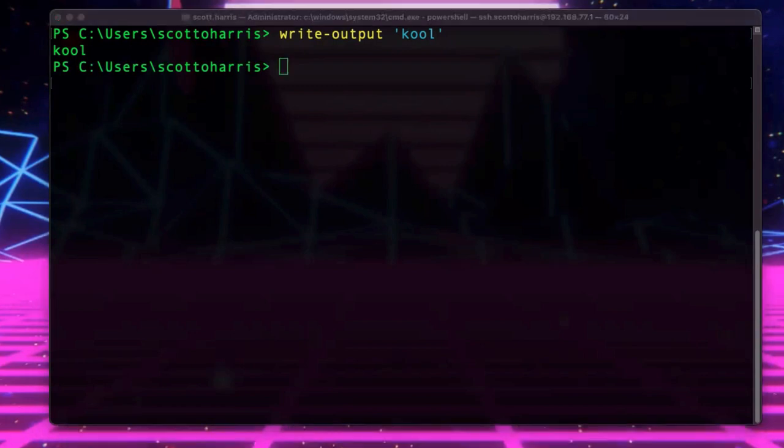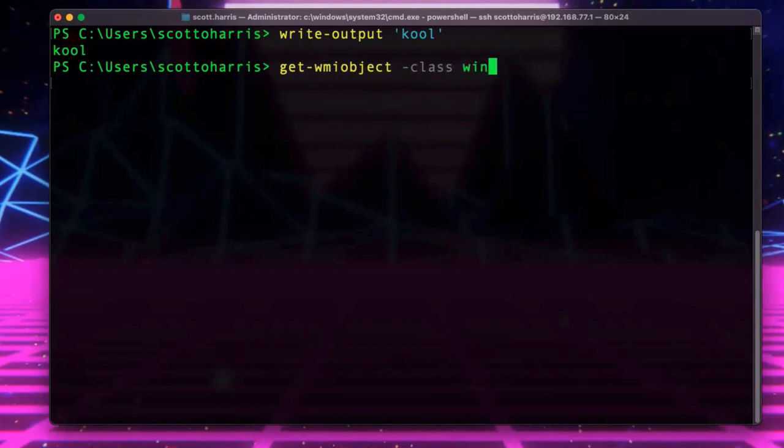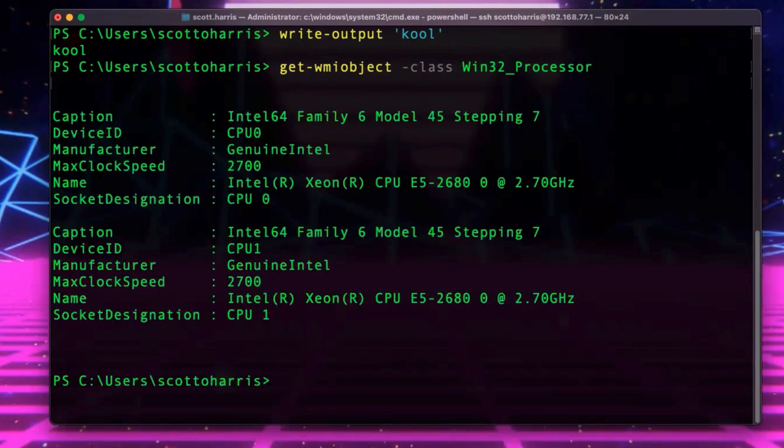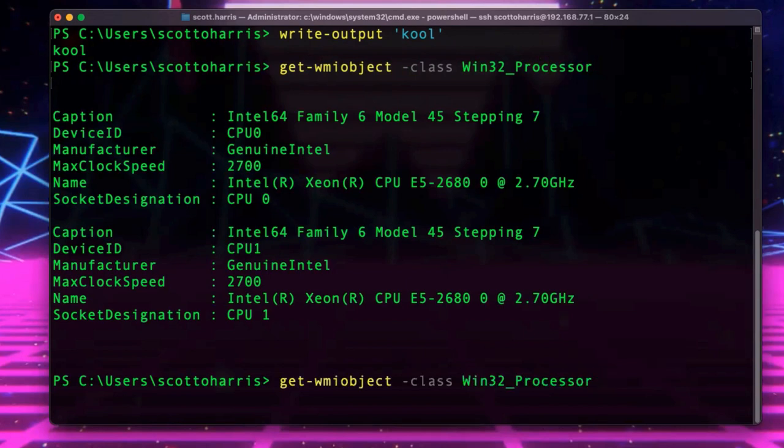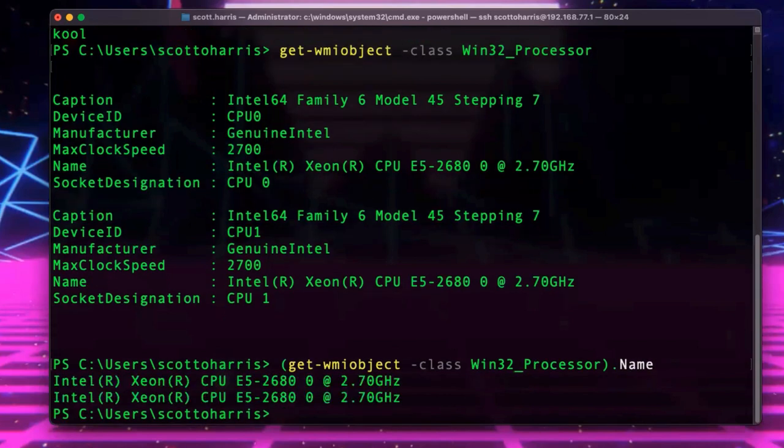But in order, of course, to get information about a processor on Windows, you just do a get WMI object. And you do class win32 processor. And here we go. Get my two different CPUs in my system. And all it takes in PowerShell is to go ahead and select the proper object. And you can do that by just popping something in the parentheses, put that object inside the parentheses, and then just with the dot notation, pick your particular field that you want.